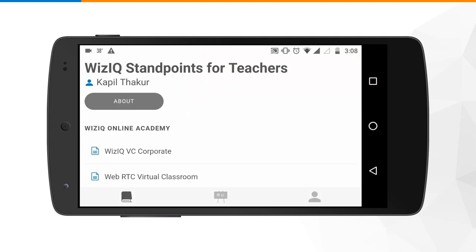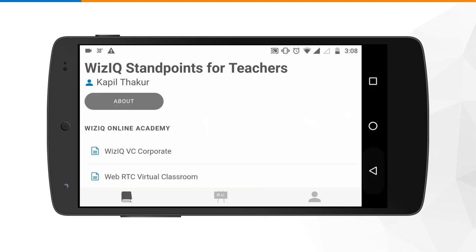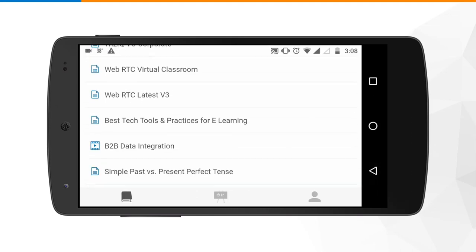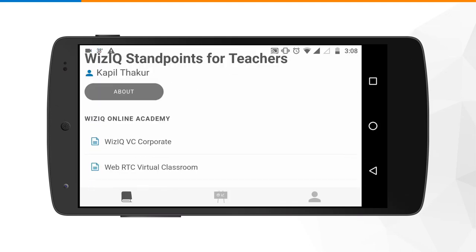When you click on the title of the course you can see there is an about button. If you click on this option you will be able to go through the entire overview which the trainer has defined. Once you are done, you can go back and then you can see the complete schedule which the trainer has designed for you.